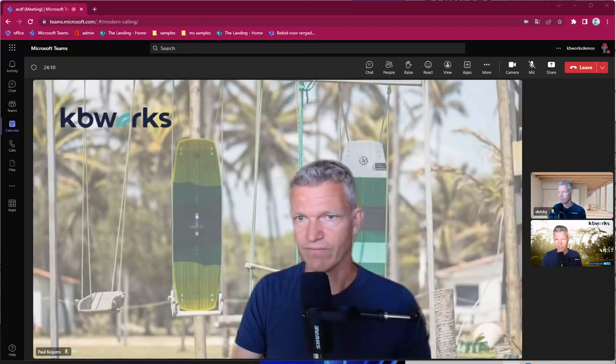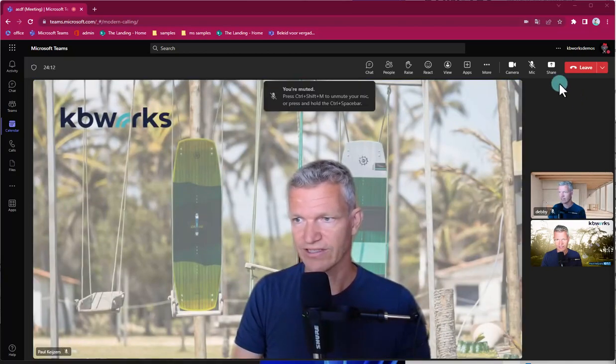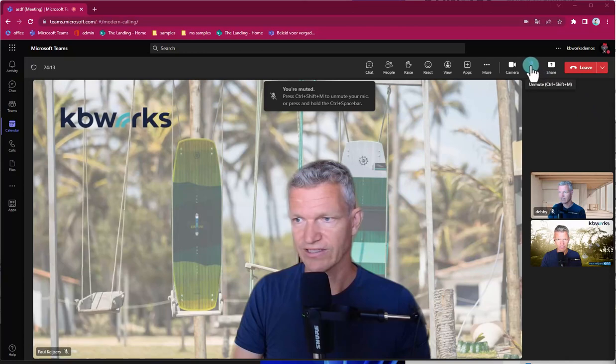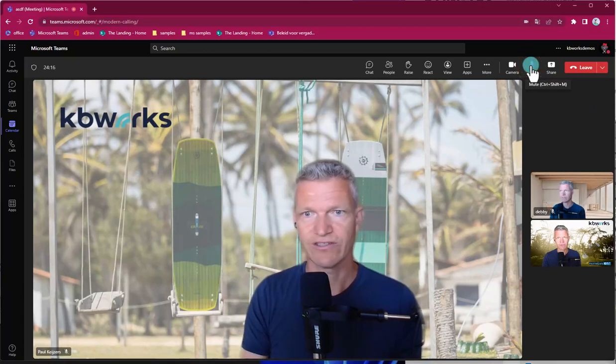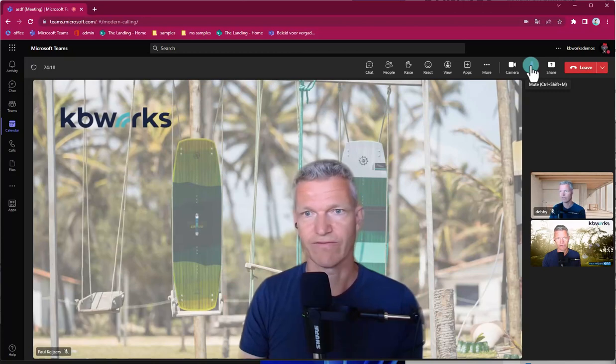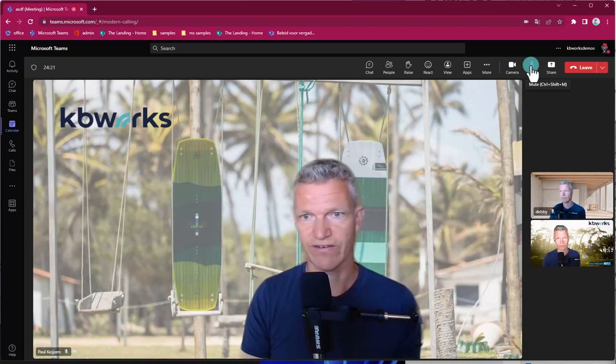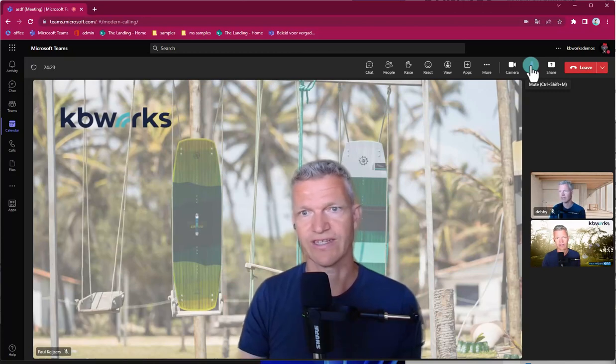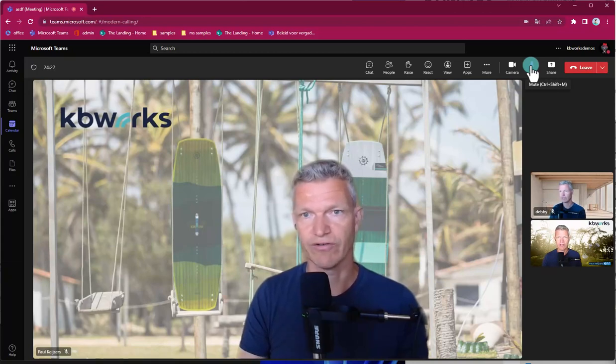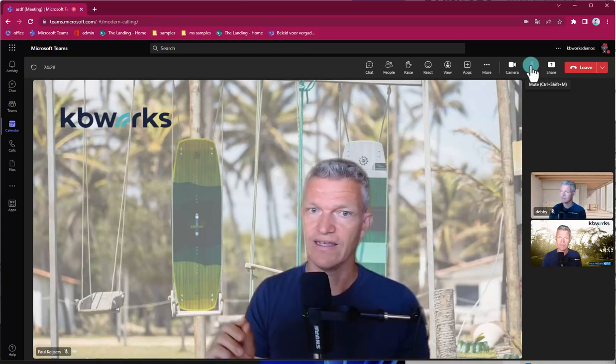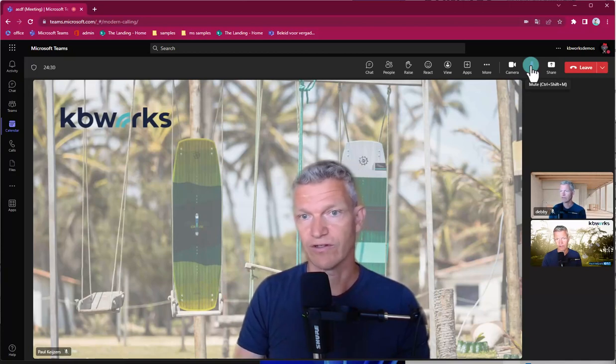If I mute Paul Keijzers again and I unmute myself, it will still be the same person for yourself because you are now the person sending out. But other people will see you in the speaker view if they have the speaker view on. So you have to do this manually.